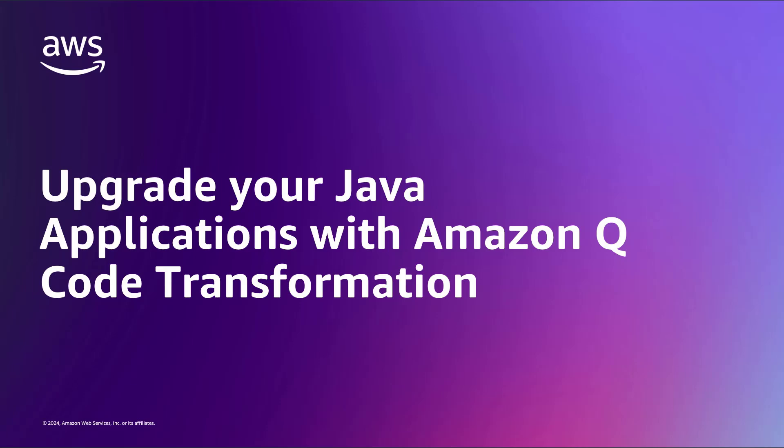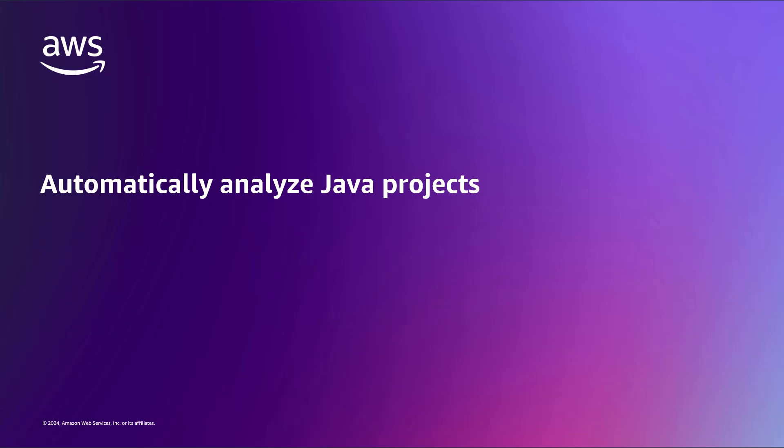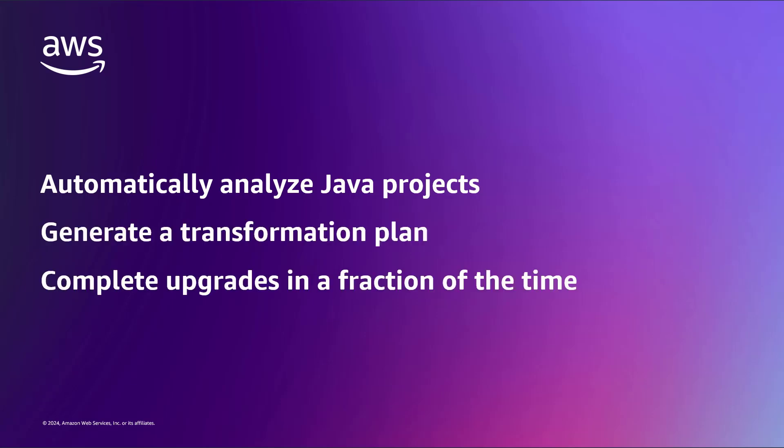Using the Amazon Q generative AI-powered assistant, you can automatically analyze legacy Java projects to generate a code transformation plan for review and execution, allowing you to complete language upgrades in a fraction of the time previously required.